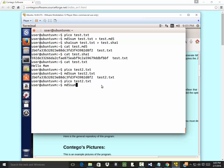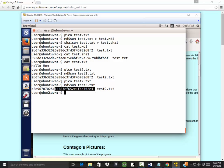md5sum test2.txt. Notice it gives us a different code. So this is a way for us to tell if the file has been modified or not.